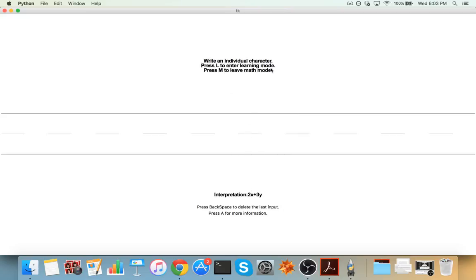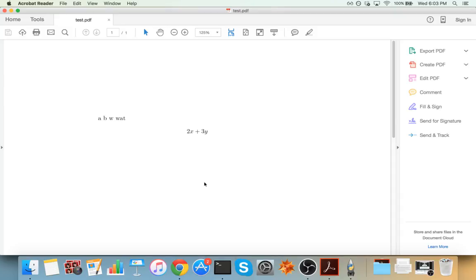Now note that when you're in math mode, because of the way LaTeX works, you won't be able to compile the document. So what you have to do is you have to leave math mode, and then the option to create the document comes back. So you can go ahead and press return. Now in the middle, we have this really nice looking 2x plus 3y.